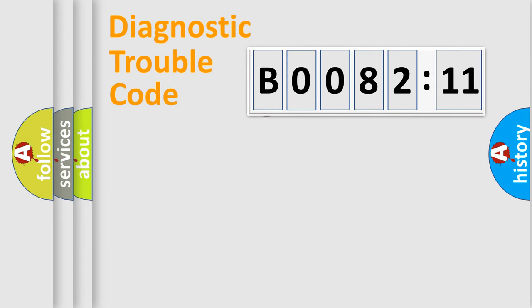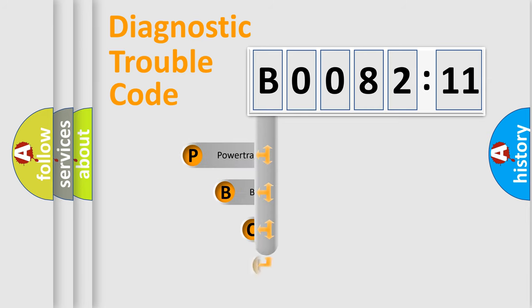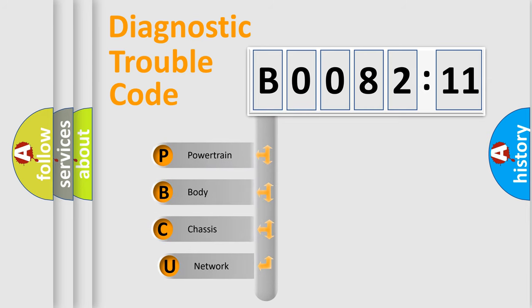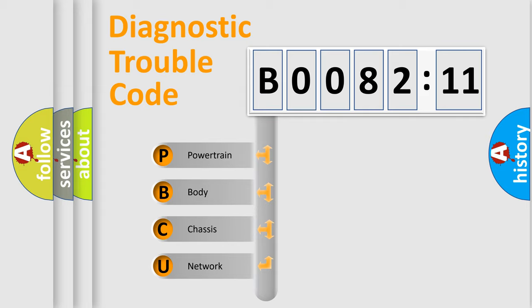First, let's look at the history of diagnostic fault code composition according to the OBD2 protocol, which is unified for all automakers since 2000. We divide the electric system of automobile into four basic units.